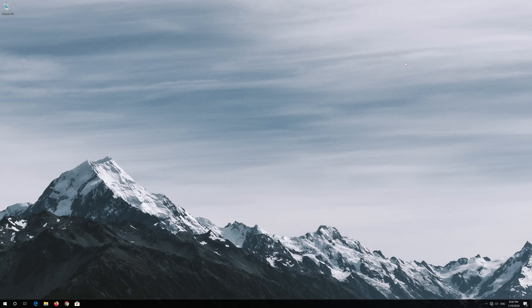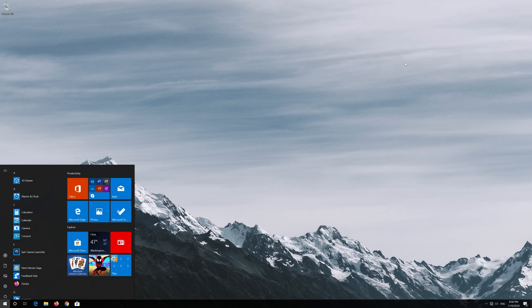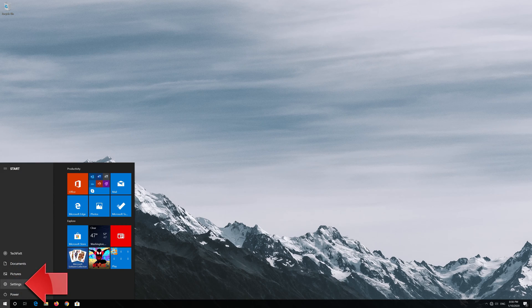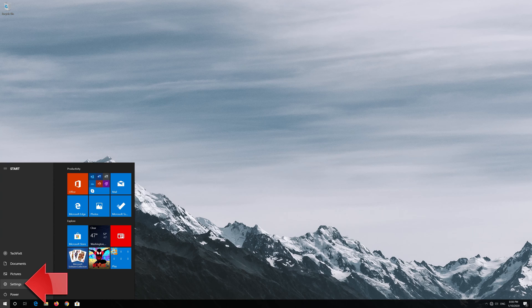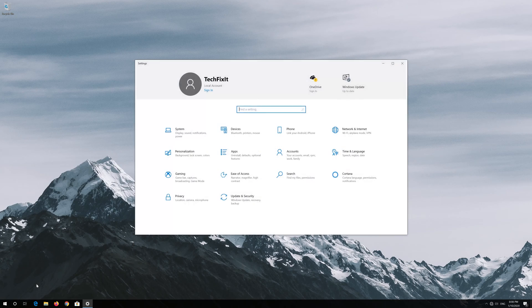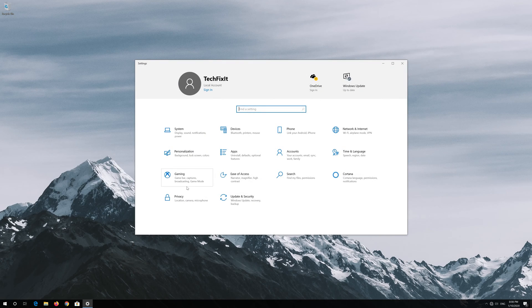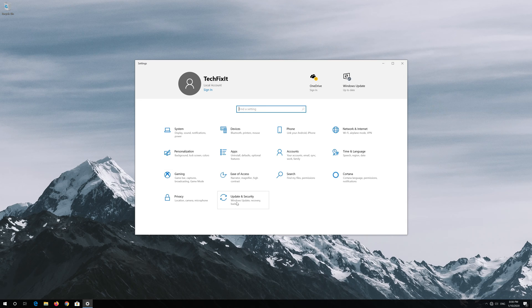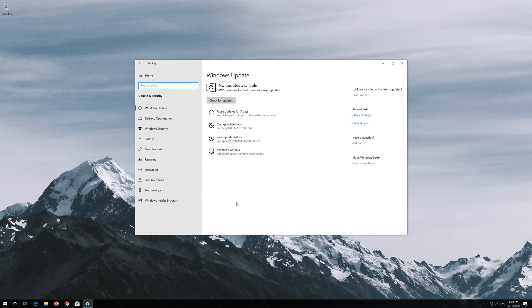If that didn't work, open the Start menu and open Settings. Open Update and Security, then click on Troubleshoot.